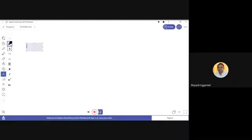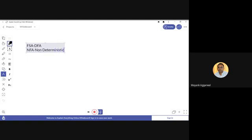Up till now we have already seen what is finite state automata, and in this we have seen an automata known as deterministic finite automata. Today we will see what is NFA. The full form of NFA is non-deterministic finite state automata.